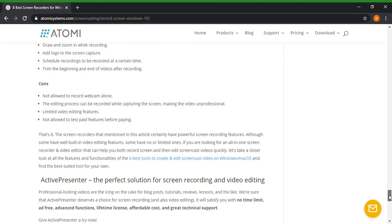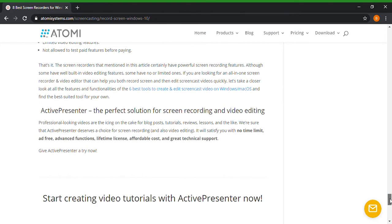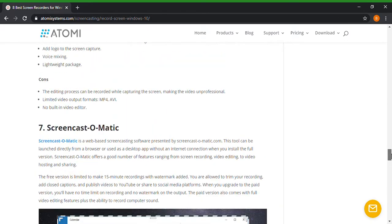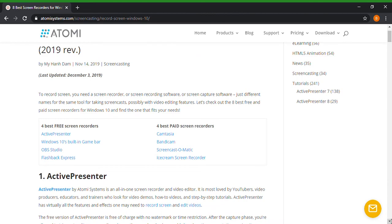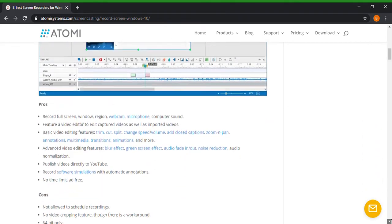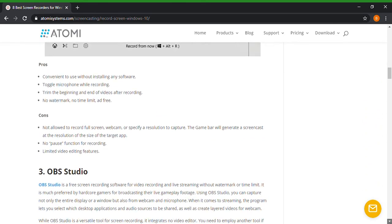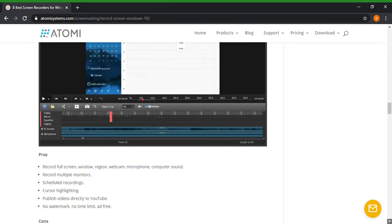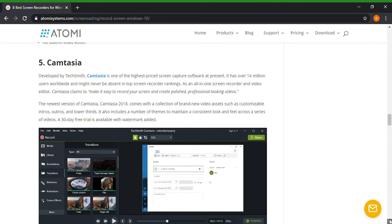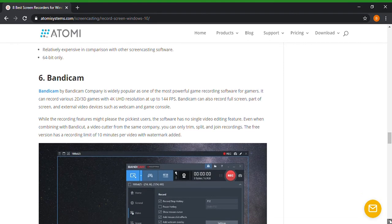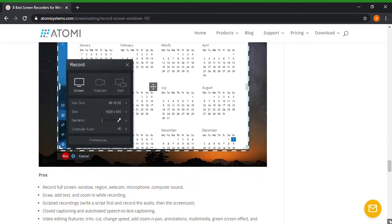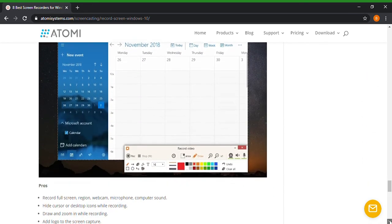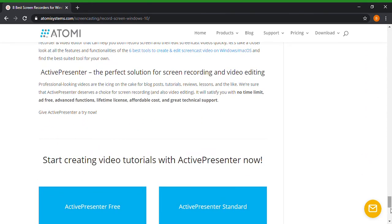So yeah guys, like I said, this is all seven. You know, I'm going to go back to the top and slowly go down. But number one, Active Presenter. Windows 10 built-in game bar. OBS Studio. Flashback Express. Camtasia, however you say that. Bandicam. And Screencast-O-Matic. And ice cream screen recorder. Wow, that's hard to say. So those are the eight individual programs that I found.